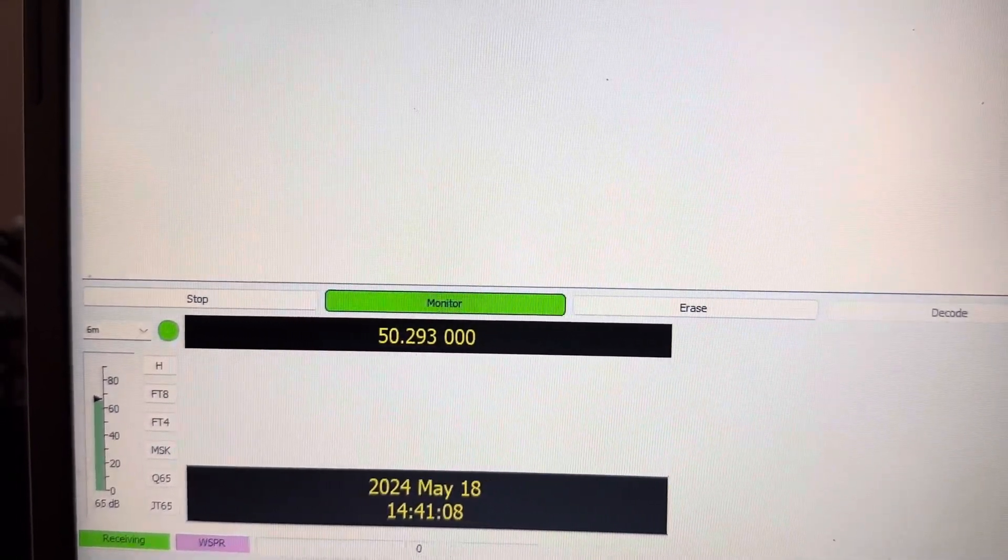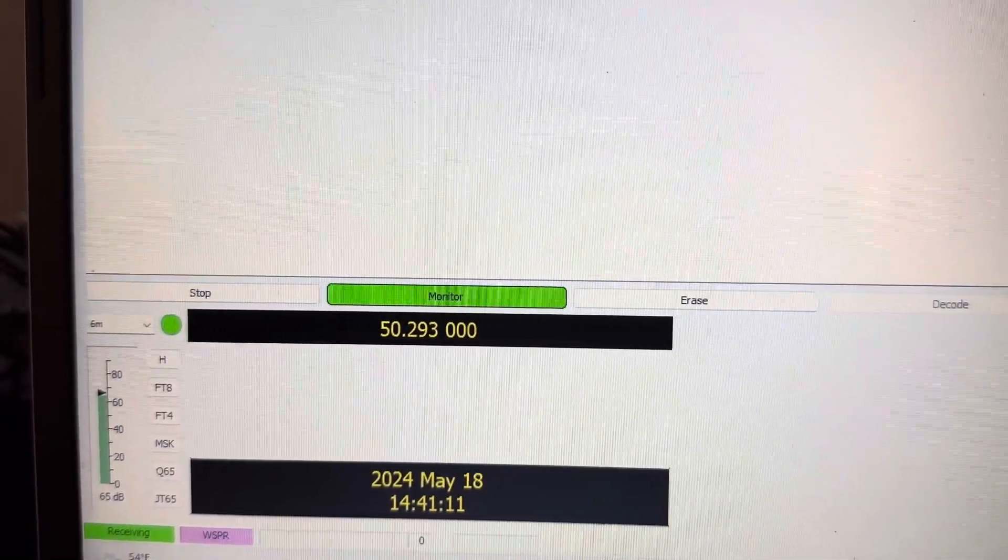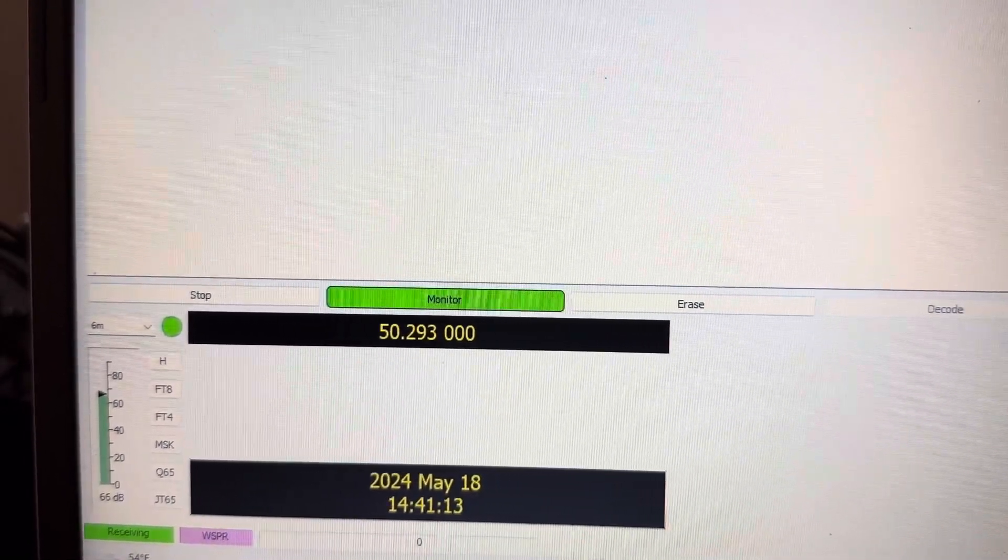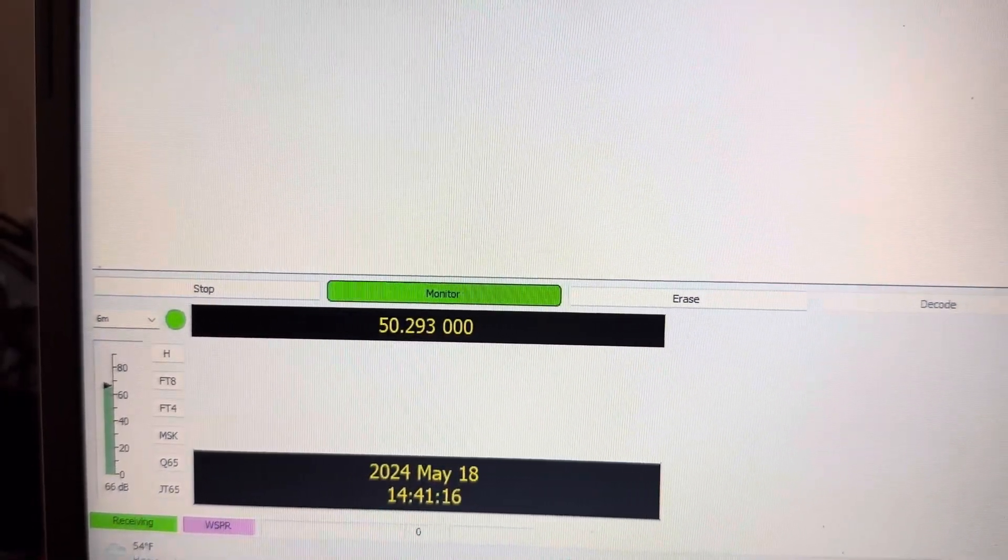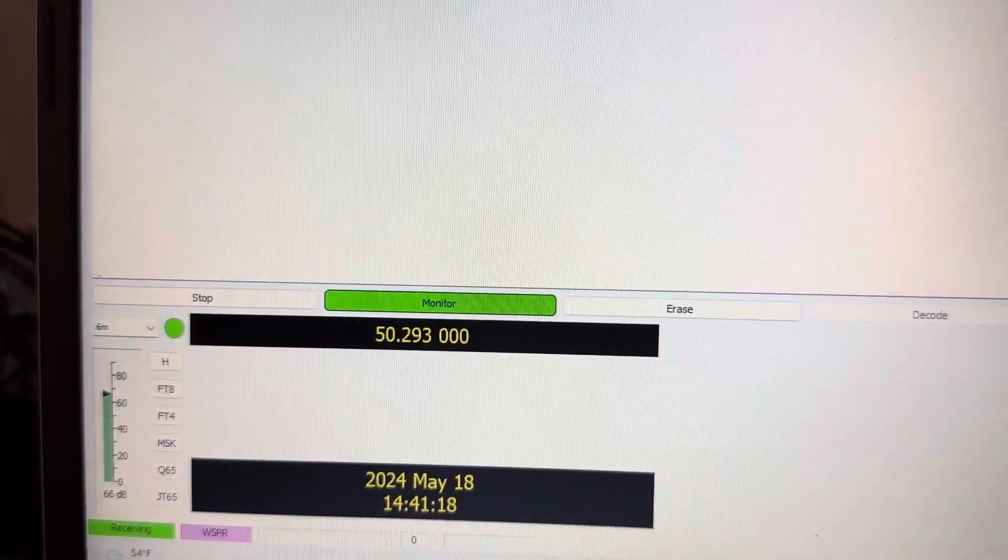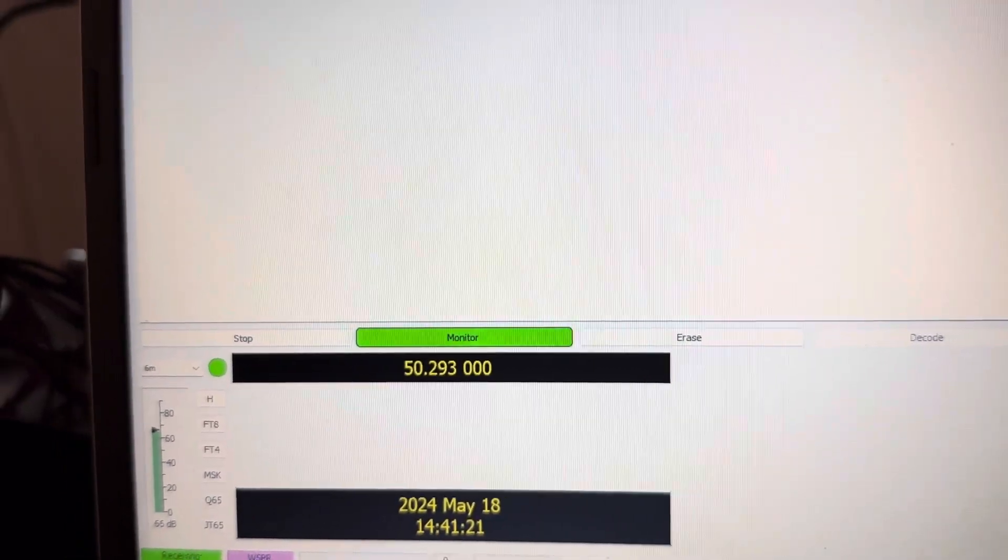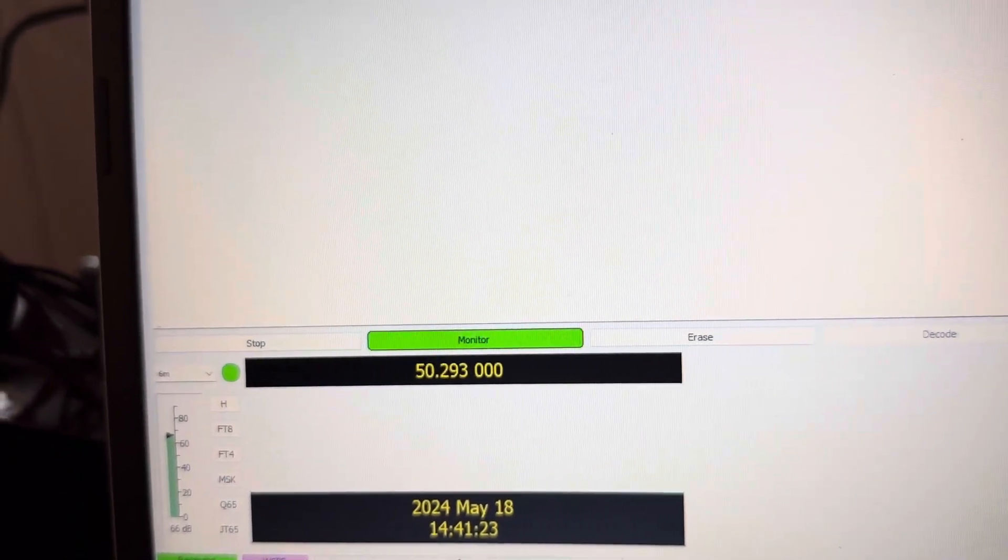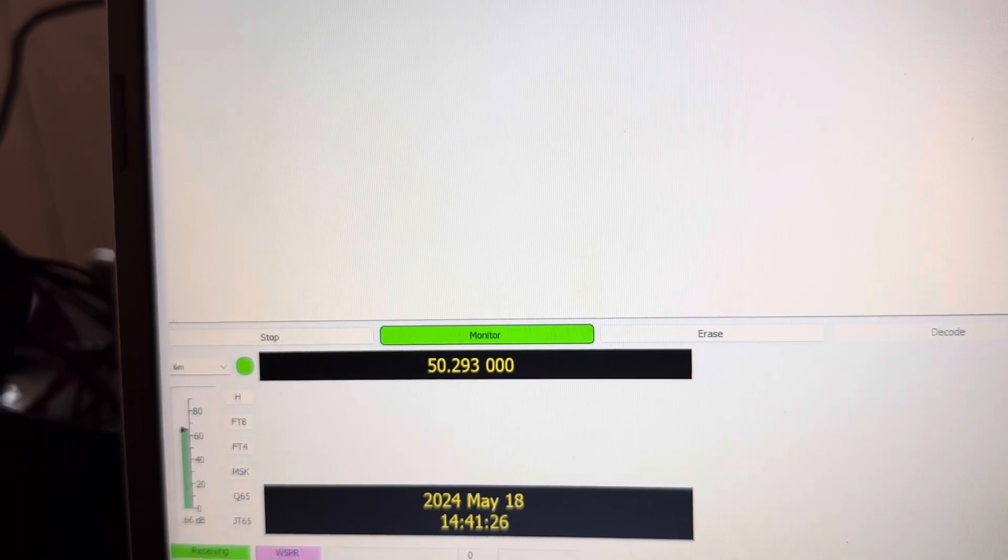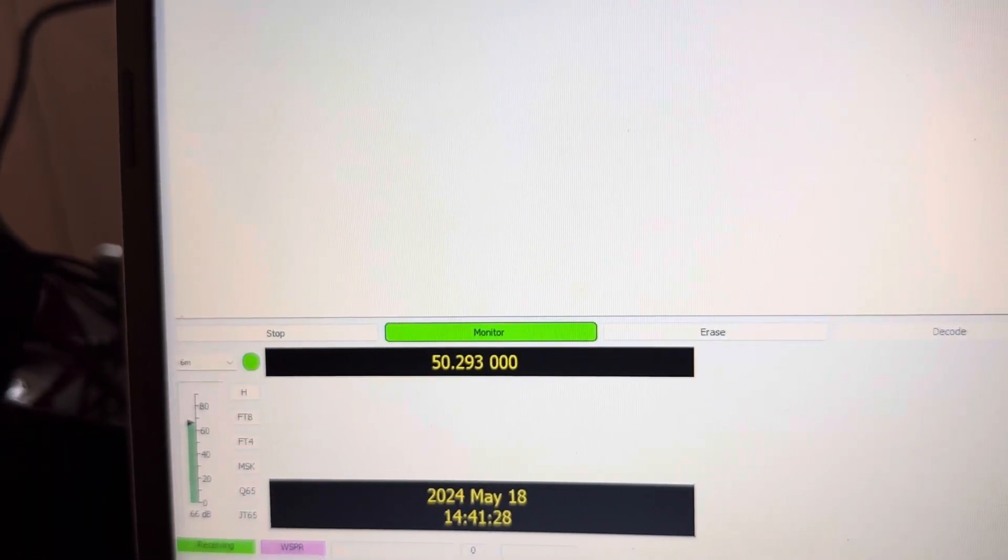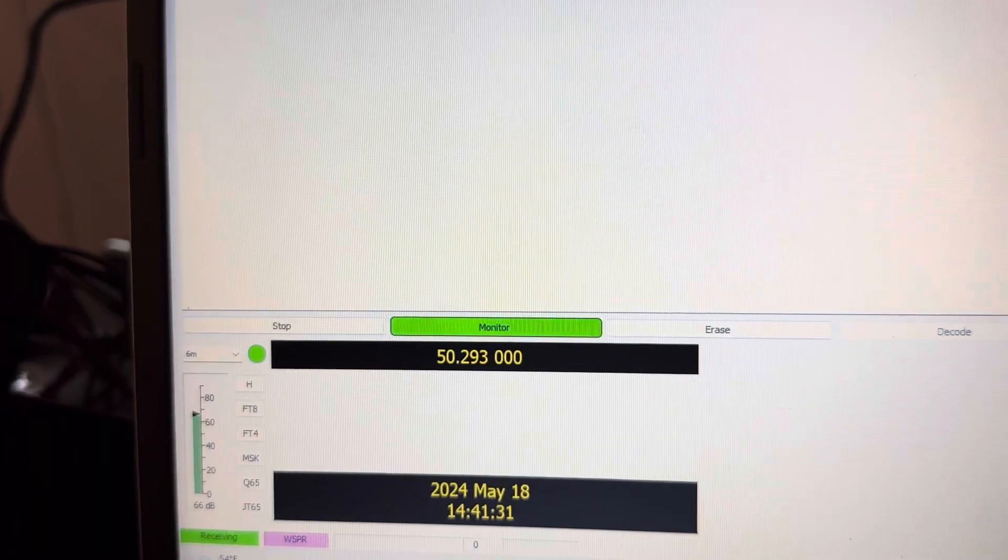I know I was just on FT8 running 40 watts and I am being heard into the United States, into the Midwest and mid United States as well. But I'm seeing some really strange hops on six meters into South America and over the pole into Europe actually right now as well. So quite interesting to see.